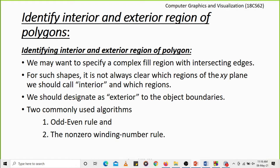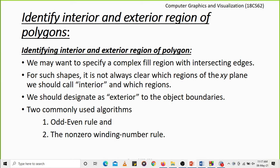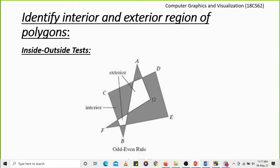First, let us identify the interior and exterior regions of polygons. There are two commonly used algorithms: the first is the odd-even rule, and the second is the nonzero winding number rule. We may need to specify complex filled regions with intersecting edges, and for such shapes it is not always clear which regions of the XY plane should be called the interior and which should be called the exterior.